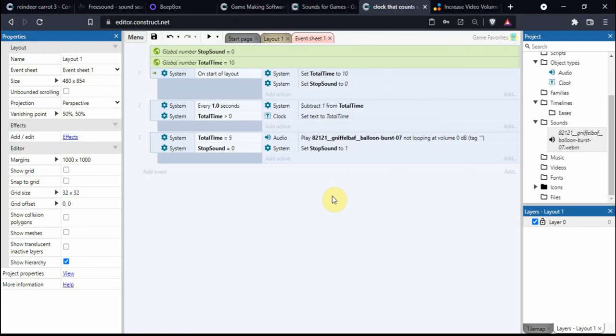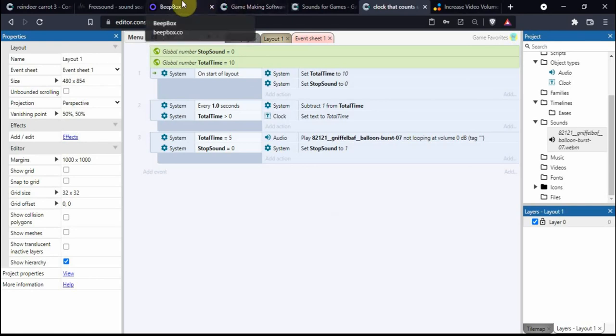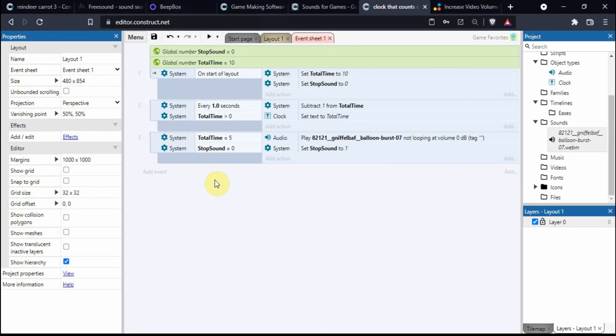I think I've probably covered everything. If you know any places for good music and sound effects, please do leave comments. I'm going to leave links in the description of all these websites so you don't have to try and remember what I've been saying. Thank you for watching, hope you have a great day.